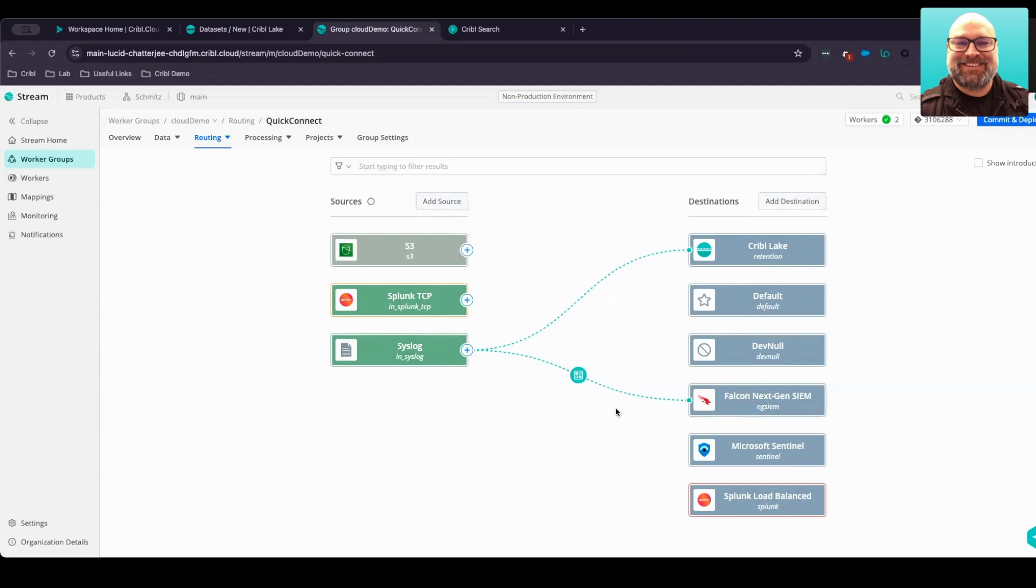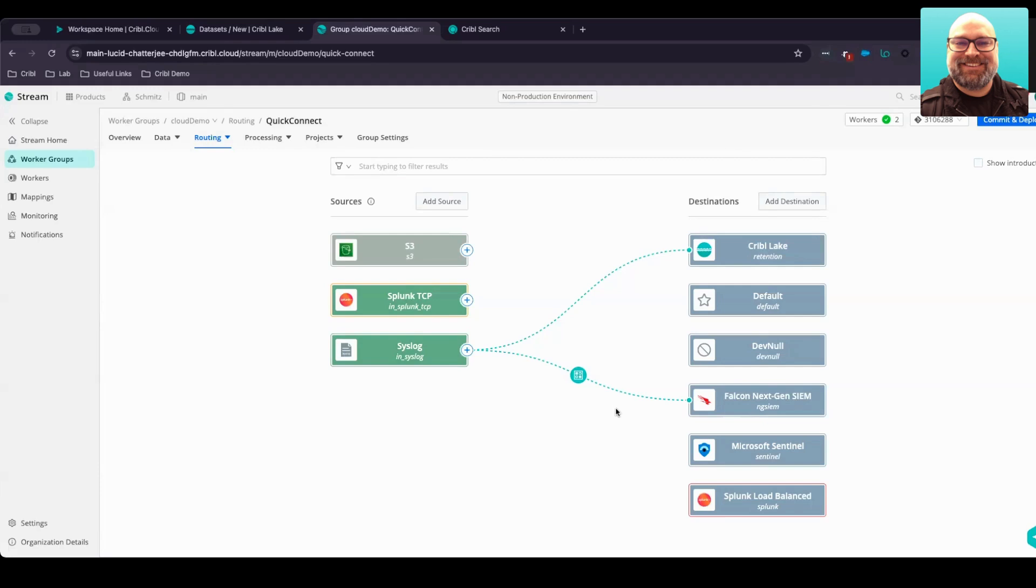And there you have it. That quickly and that easily, we have data that is being reduced with only the valuable data going into a downstream system of analysis with that full fidelity copy going into Cribble Lake. This helps you very quickly get the right data and the right sizing for your analytics tools without losing visibility or access to the data.